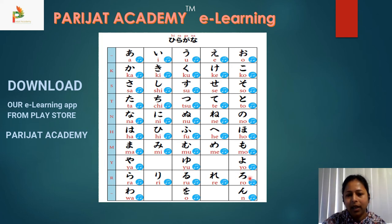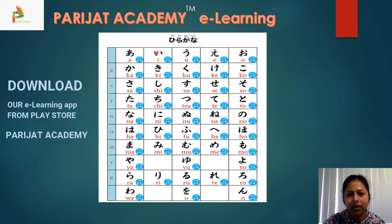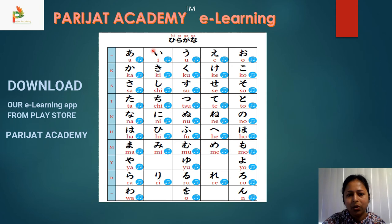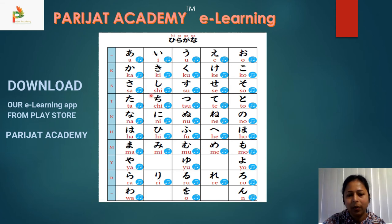In the ya-series, there are only three sounds: ya, yu, and yo. This is because we already have the 'i' sound and the 'e' sound, so there is no 'yi' or 'ye' sound in this series.